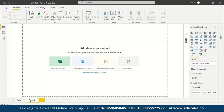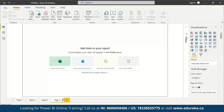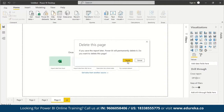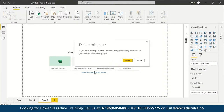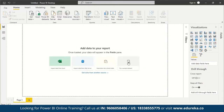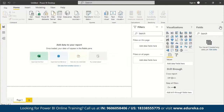At the bottom, you can see Page 1. Click the plus icon to add new pages and shift between them. You can also delete pages using the Remove option. On the right side, you have Filters, Visualizations, and Fields panels — click the arrows to hide or show them.